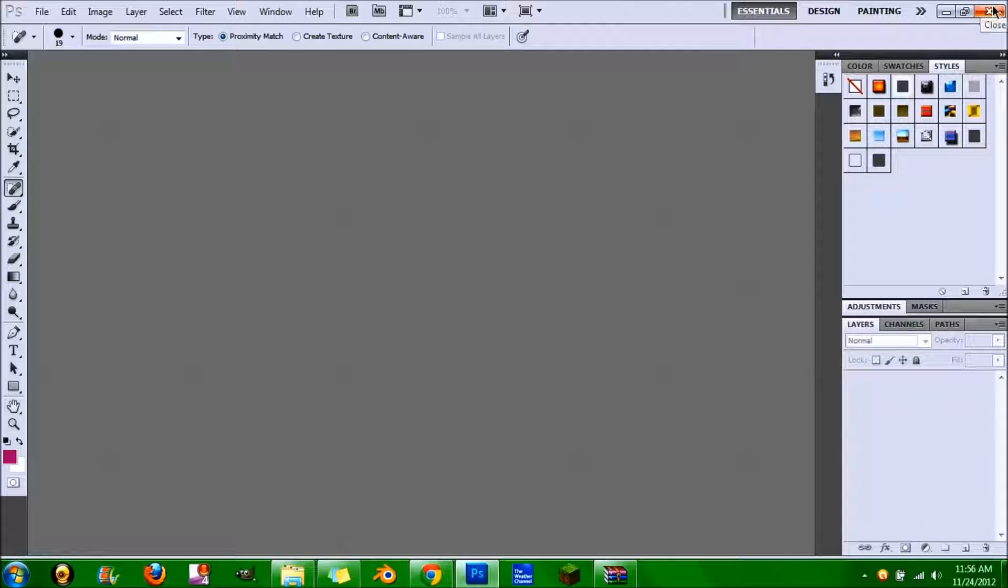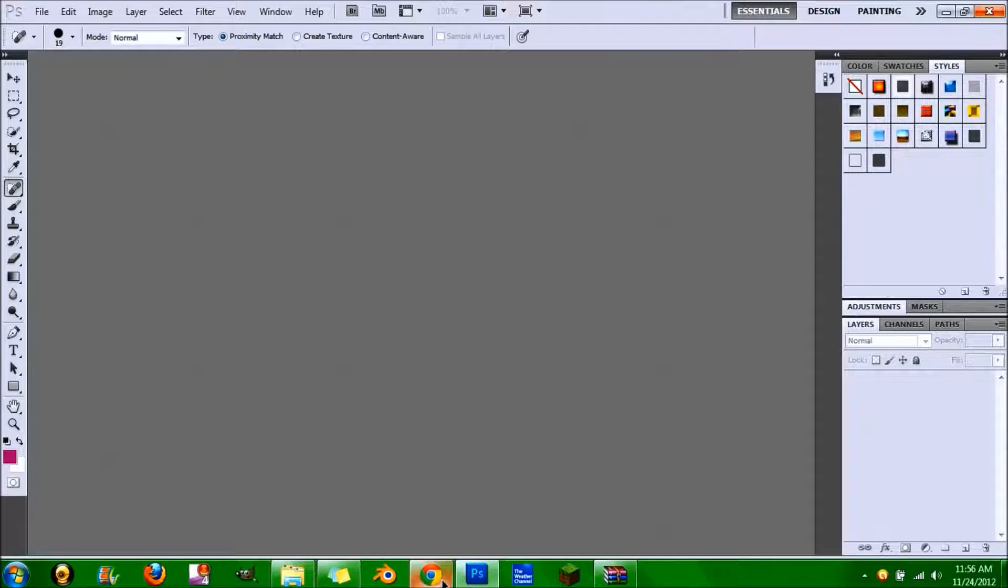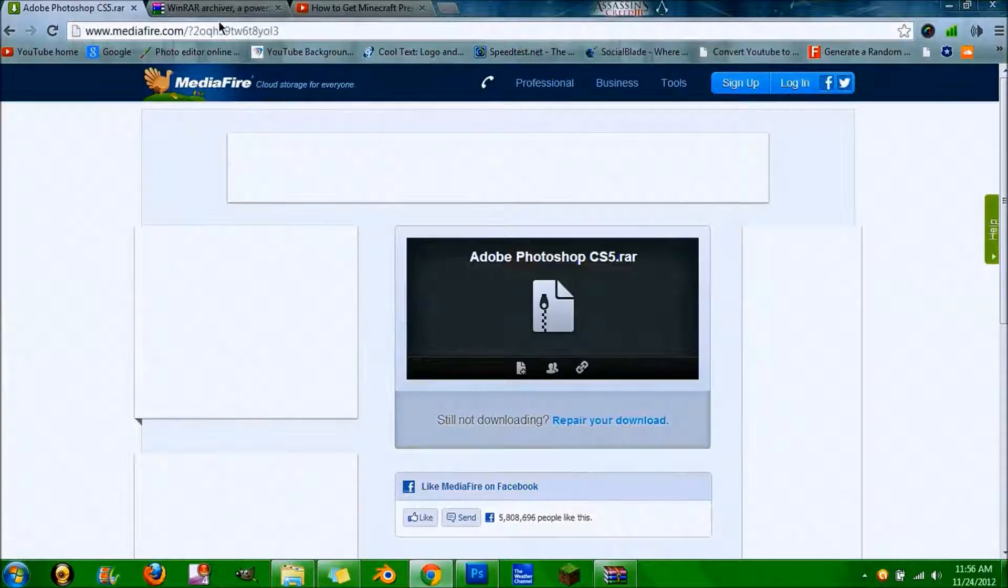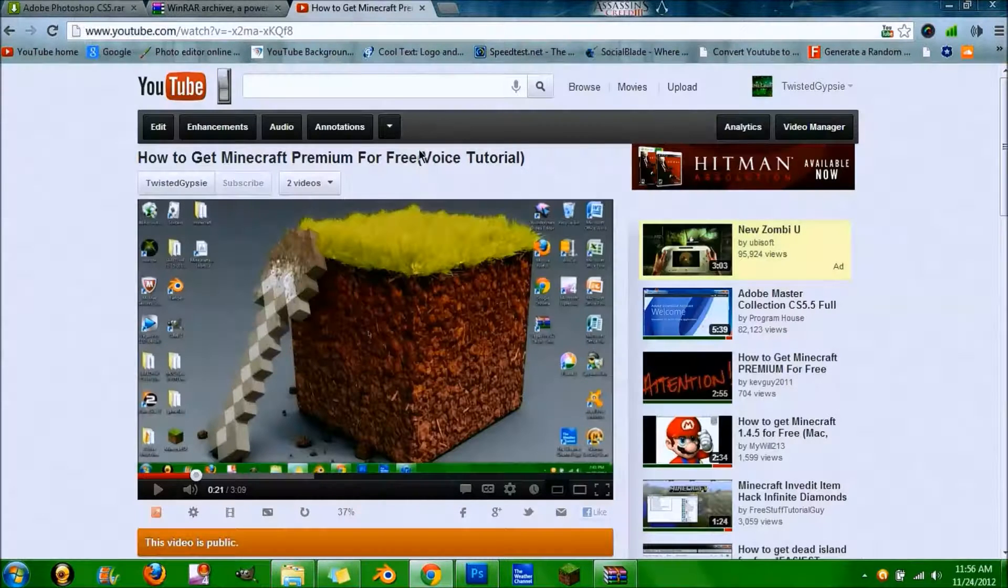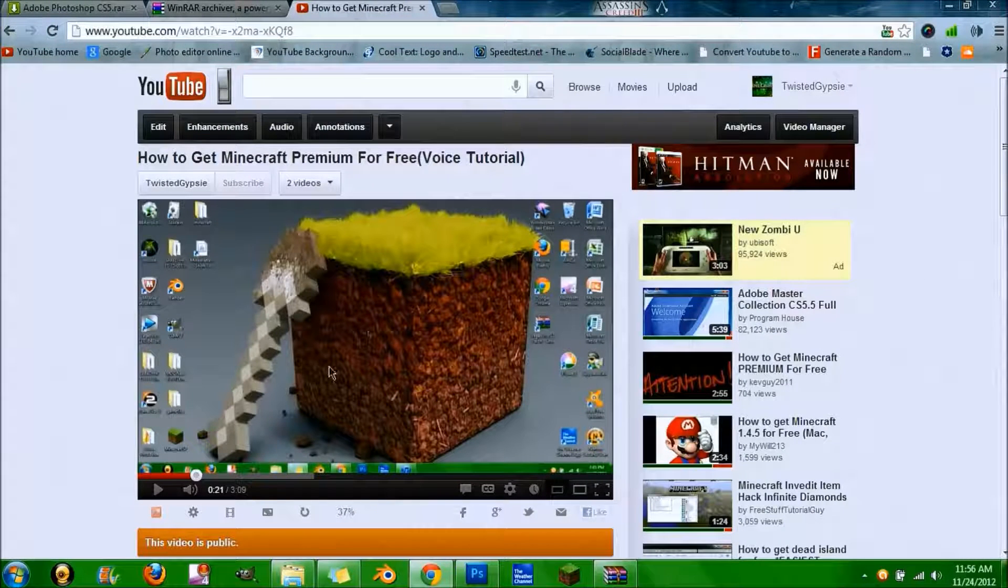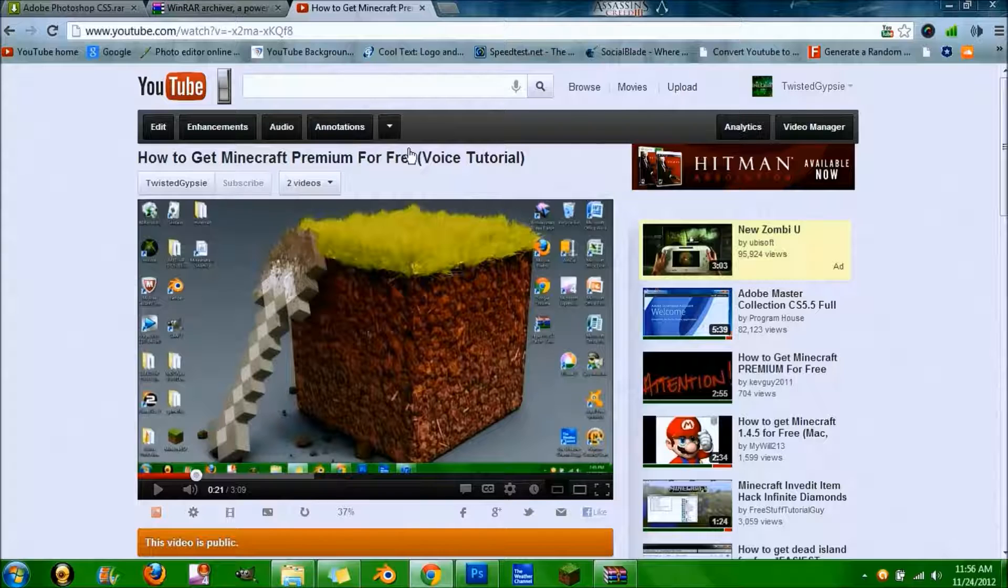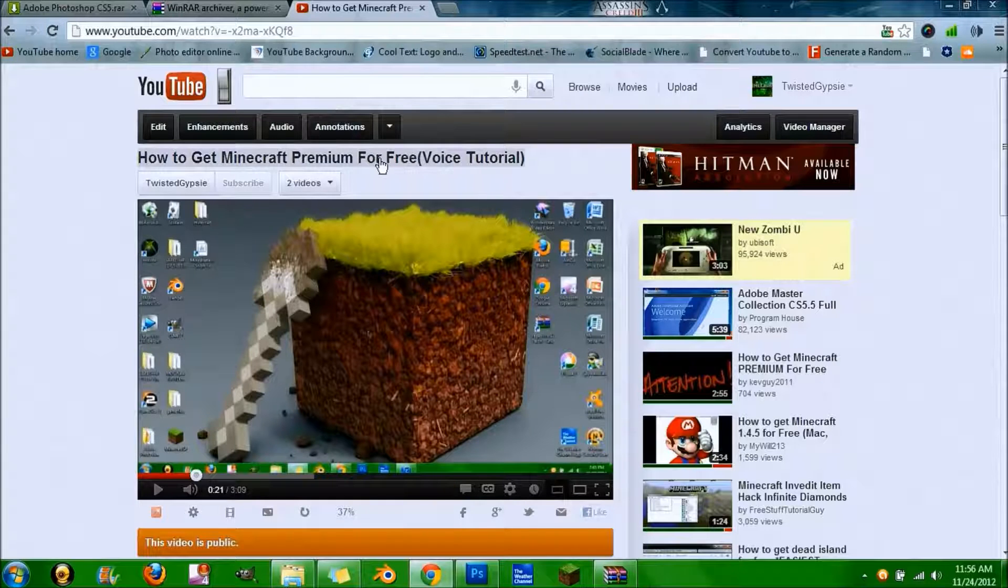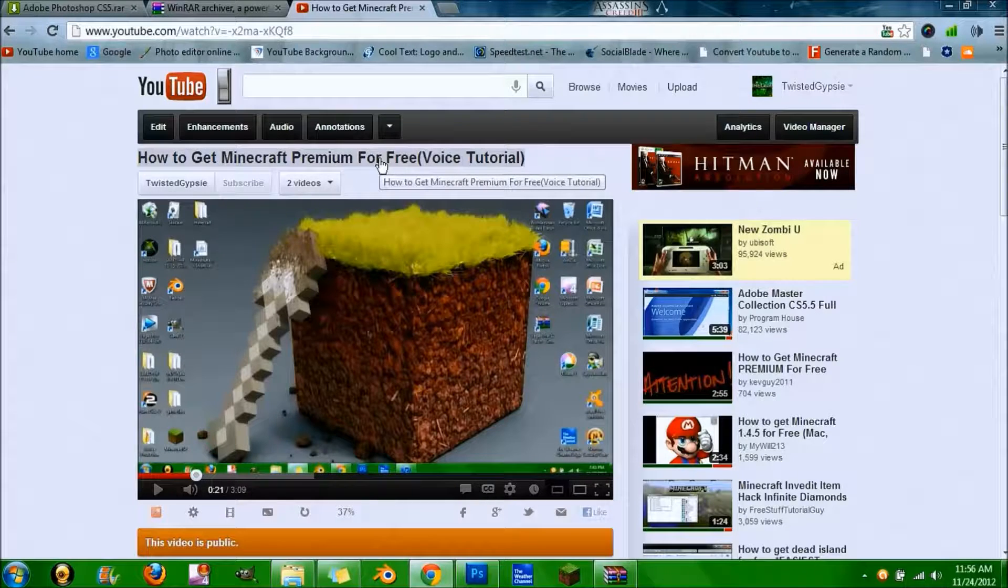If you guys want to get Minecraft free, I also have a tutorial on that. It is right here. You can find it on my channel. Thank you for watching.